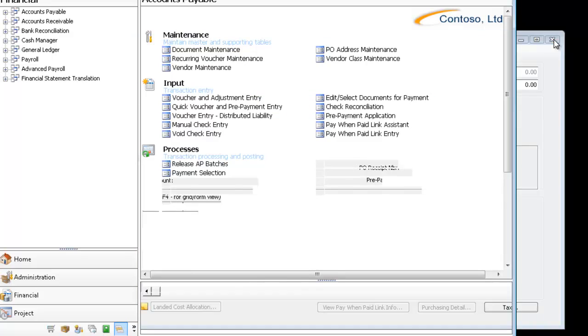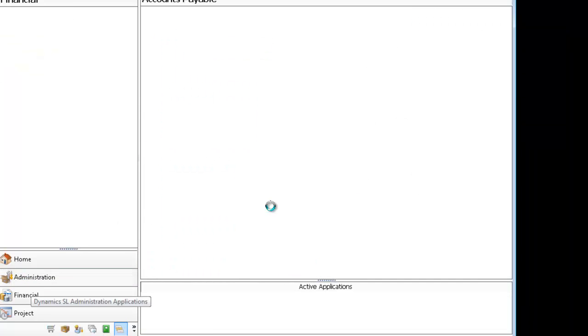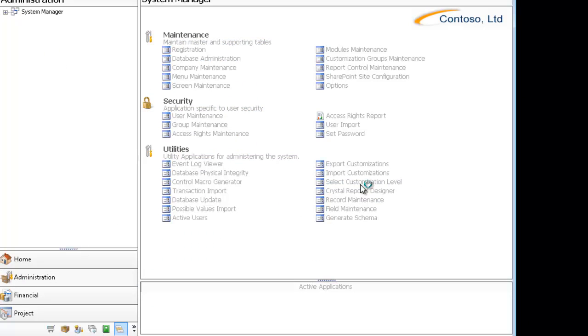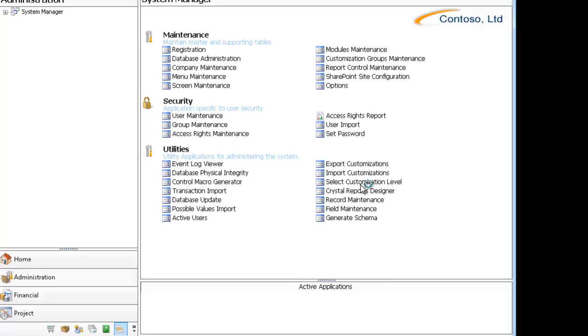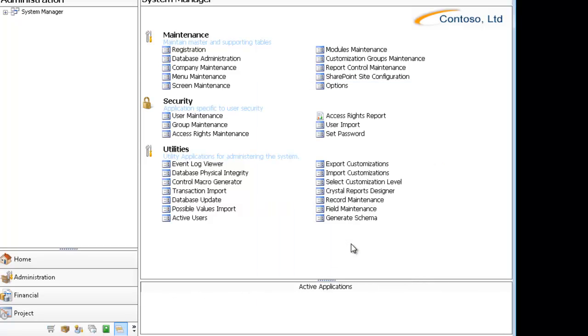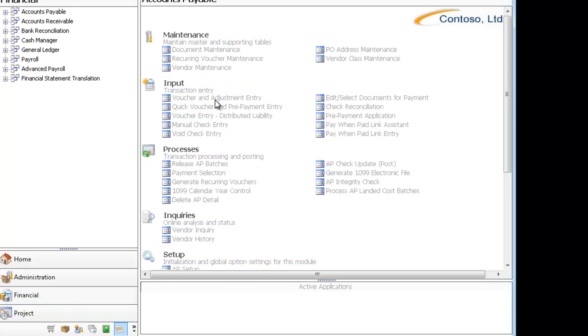Now I'm going to go into the Administration menu and change my Select Customization Level from Self, which is the default, to All Users. And I'm going to click OK. I'm going to come back to the Voucher and Adjustment Entry screen.